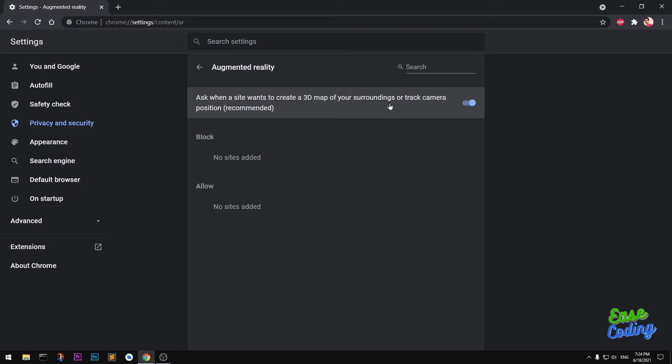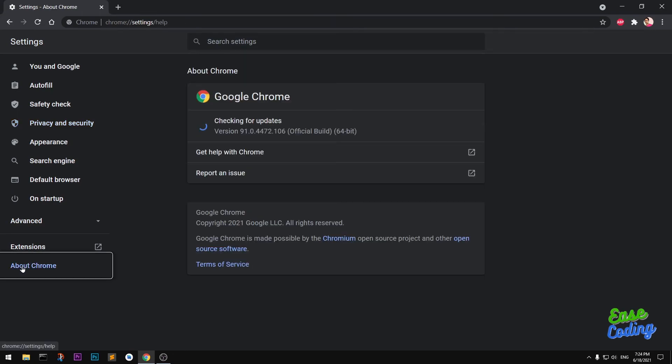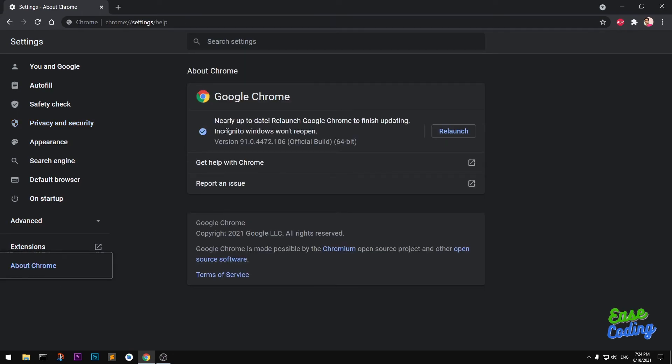Mine is version 91, so Google Chrome version 91—that's what I have in this video.